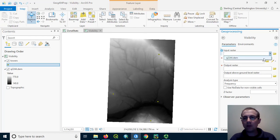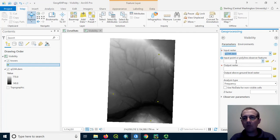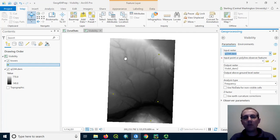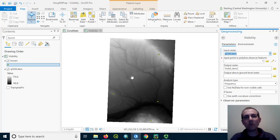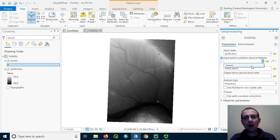The input raster is going to be the DEM that we're looking at. And then the input polyline or point observer features are going to be these towers. Now you might be thinking that we're looking at human beings on the ground observing the towers, but we have to think about it sort of in the other direction for this problem. So in the visibility tool, the observers are always the file that you're uploading of the fixed points or lines.